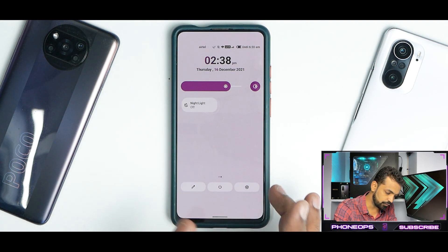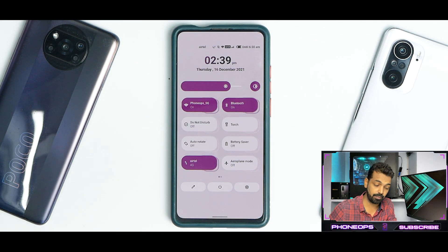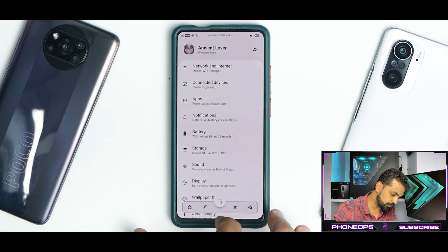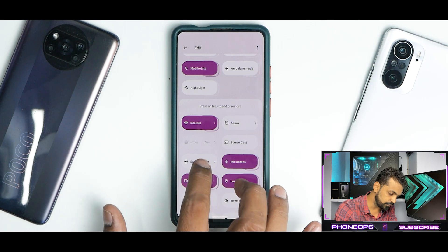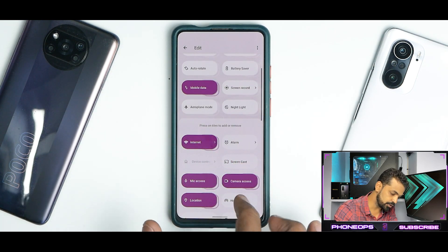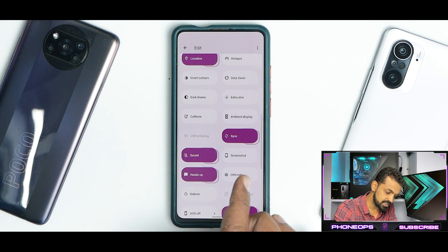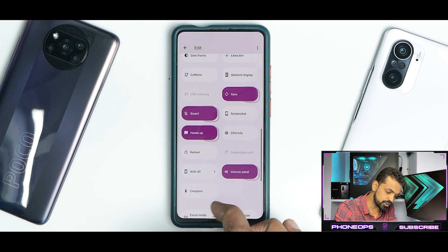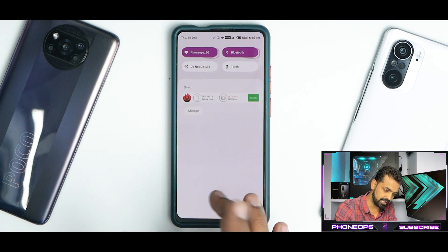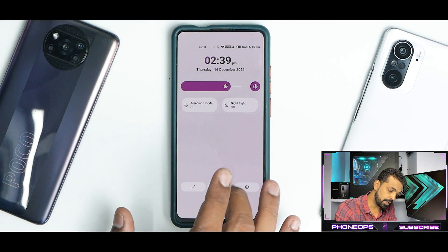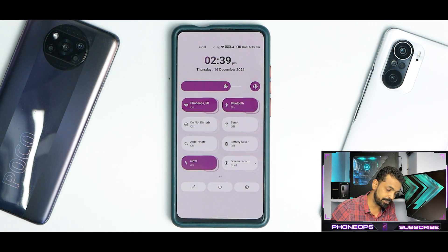If you swipe from the top to bottom you'll see a ton of quick tiles available. There's a power menu shortcut with advanced reboot built in. Going to settings from here, there's no lag, no stutter, no jitter. You can edit these tiles and add ones of your own choice — screen recorder, mic access, camera access, dark theme, caffeine, ambient display, sound, heads up, CPU info. Just look at the amount of options you have. Most of them are built into the ROM.